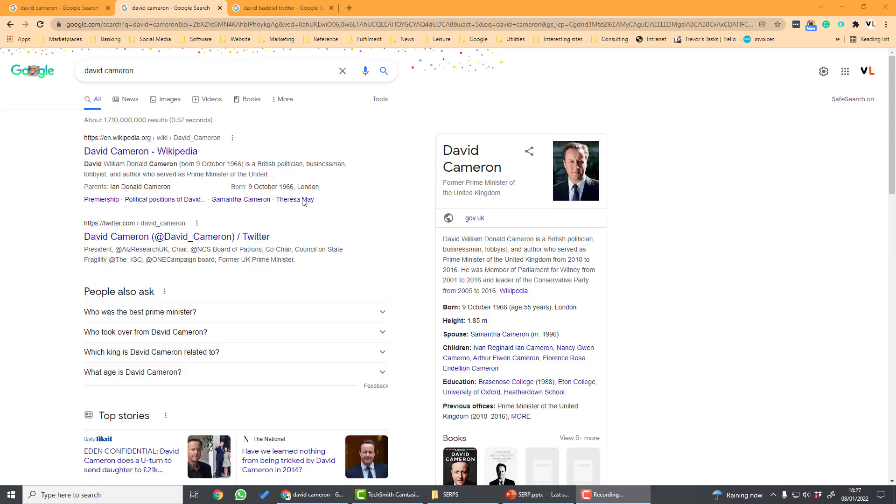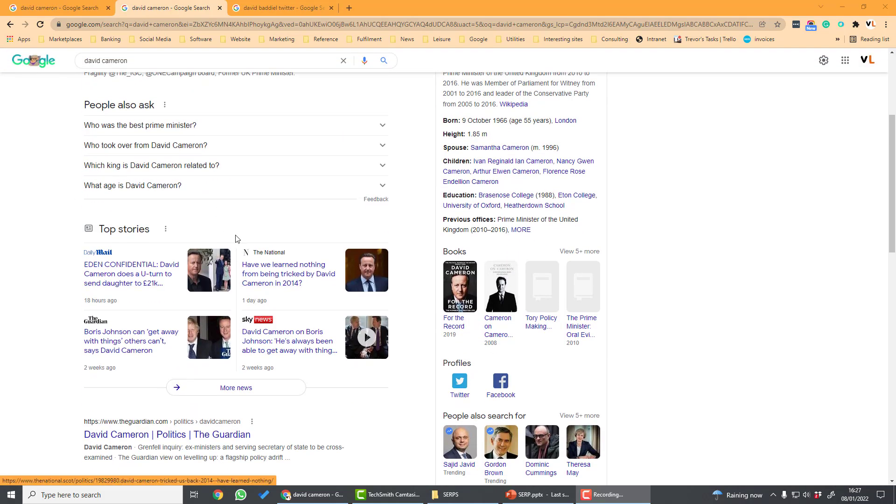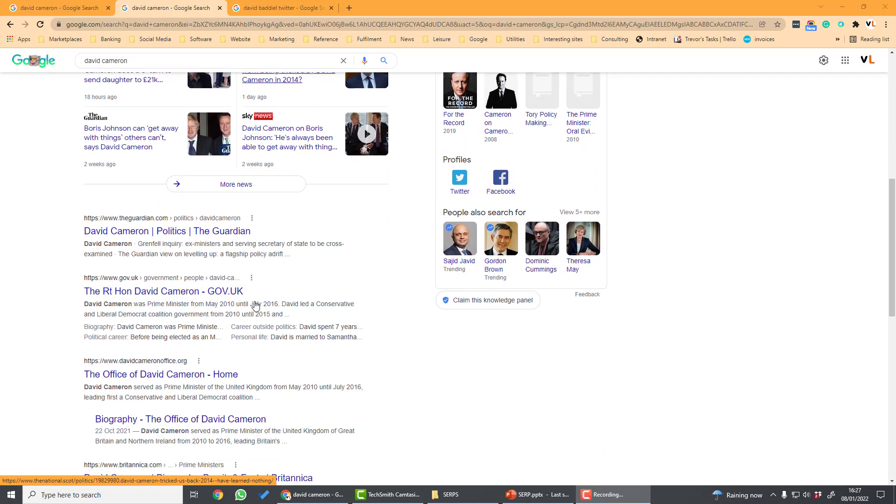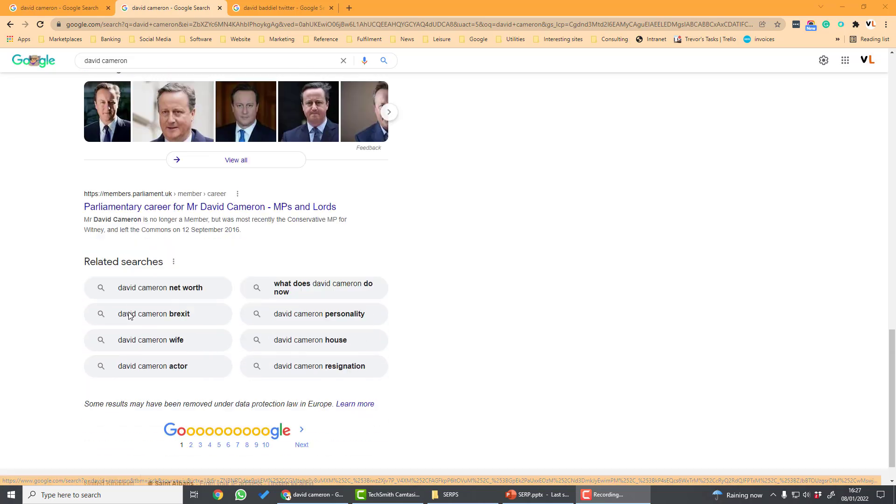So looking at a search result for David Cameron we can see the traditional search results at the top here. Then we've got some universal results. We've got a news panel here which has links to news. Further down the page there's image results.